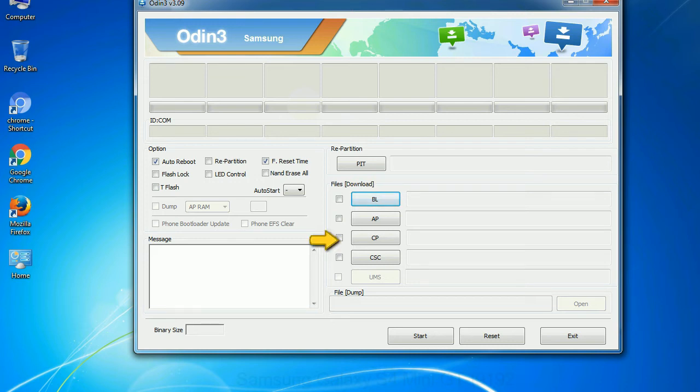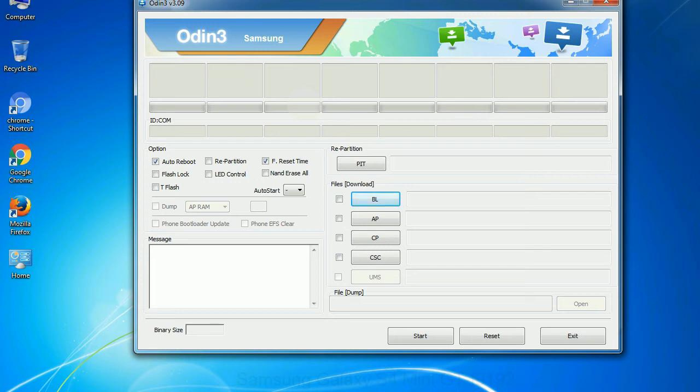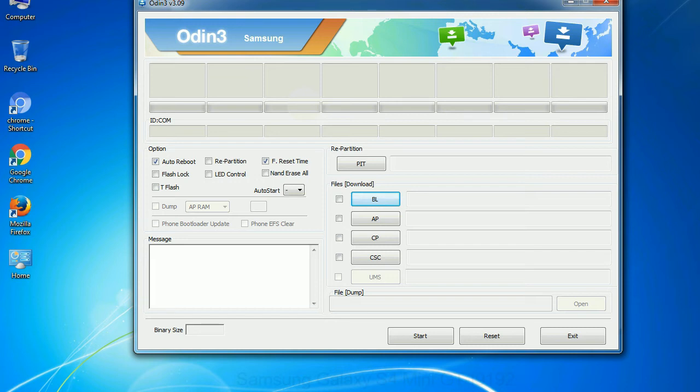Phone: it refers to baseband and modem version. CSC: consumer software customization. Click this button and select the CSC file. Especially with re partition option you need to select the right PIT file. If you do not have the right .pit file, do not check re partition option as it may brick your phone. You need to select the right file against each button. Click on the button, browse and select the appropriate file.